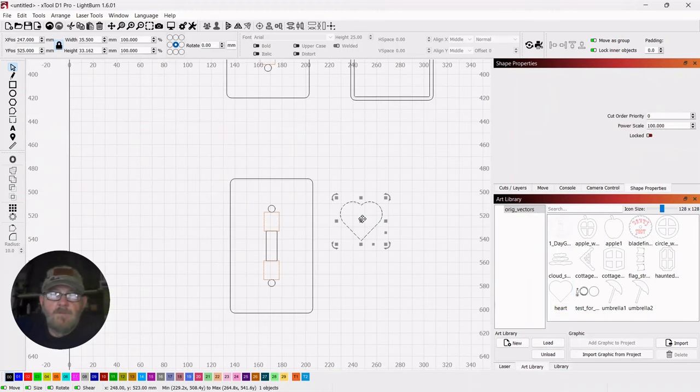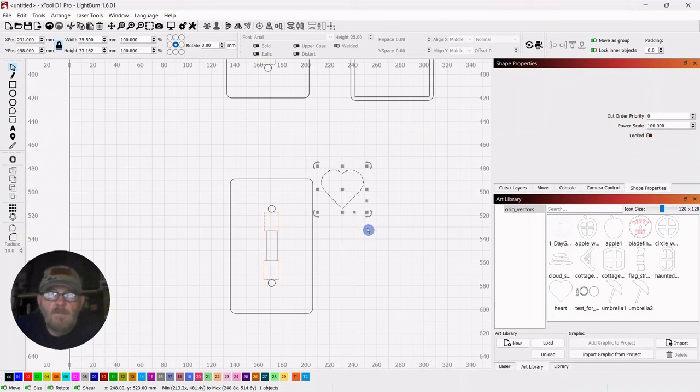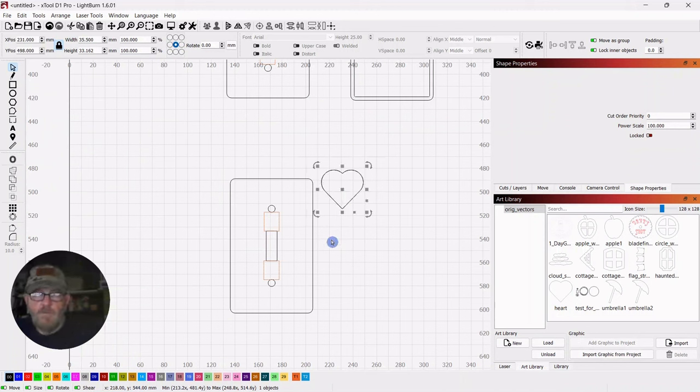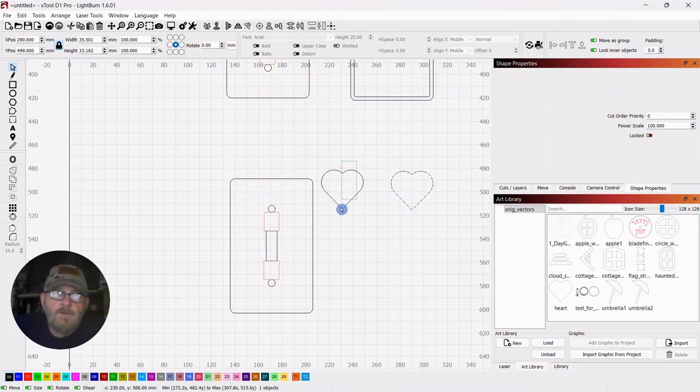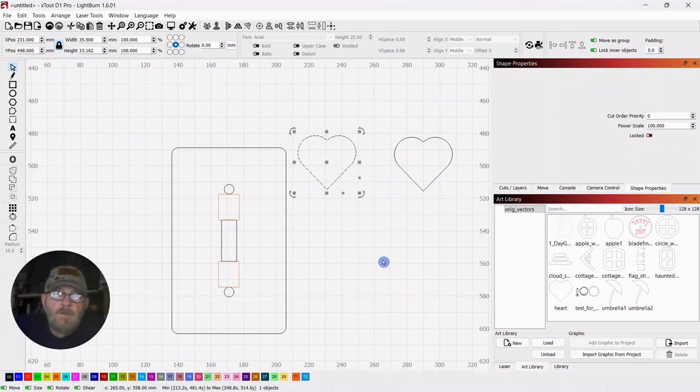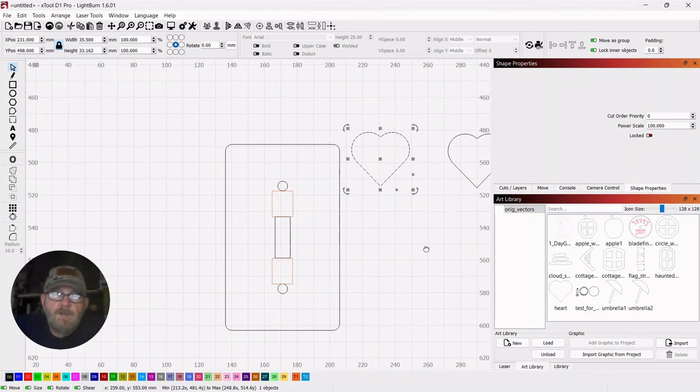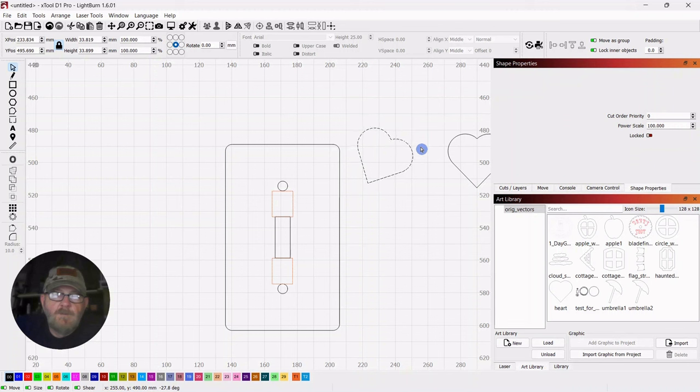And if you wanted to save that heart to your art library, and I have a video on this that I will put down in the description. Just go to your art library. Select the item you want to save, and down here click Import Graphic from Project. And just name it. Click OK, and there it is. So it's there. So it's there for any time you want to pull it up.